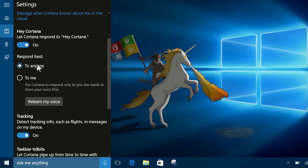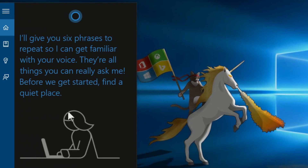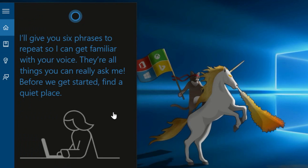There's also a new setting that lets Cortana respond to just your voice and no one else. However, you need to train her first.